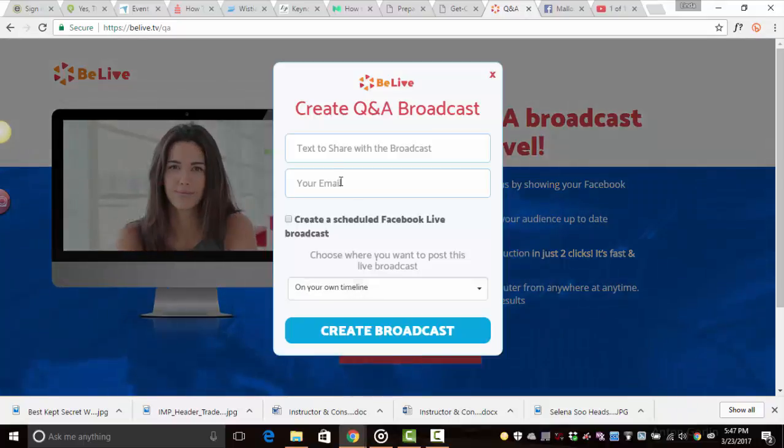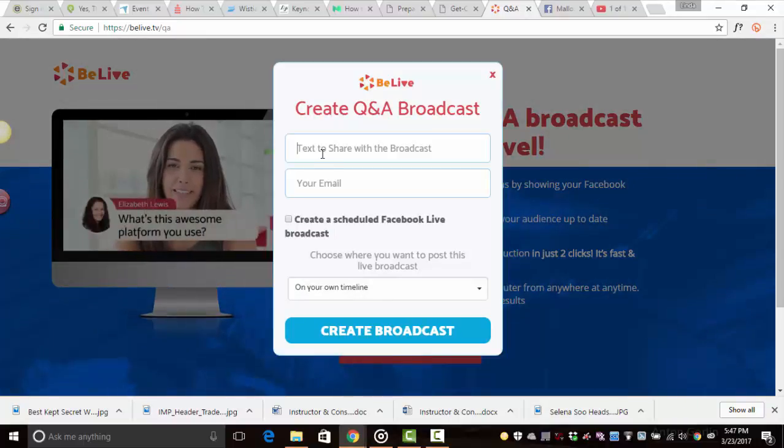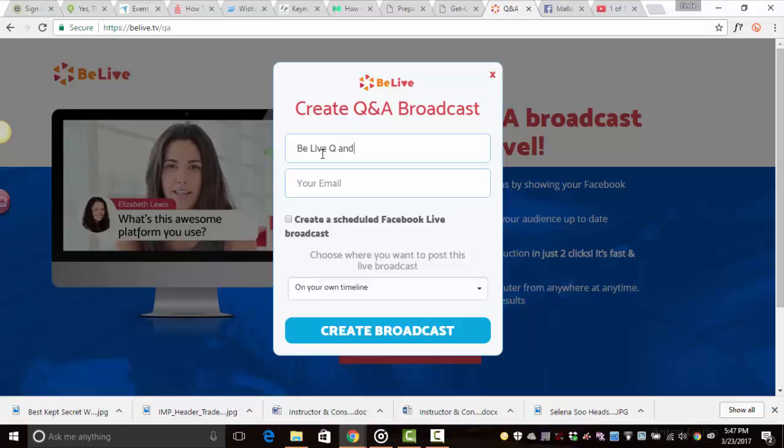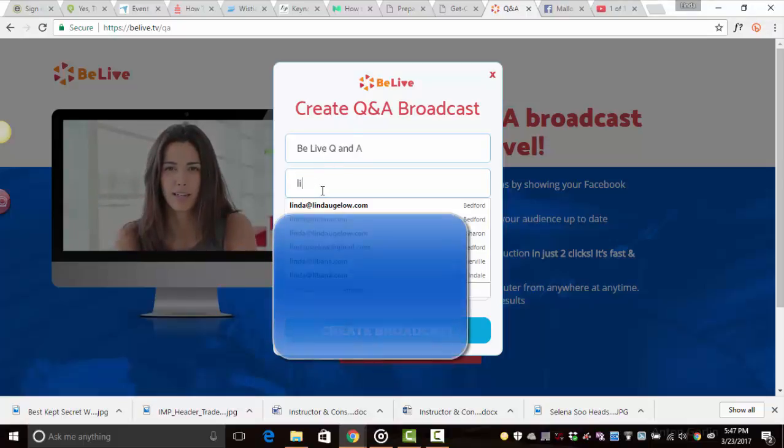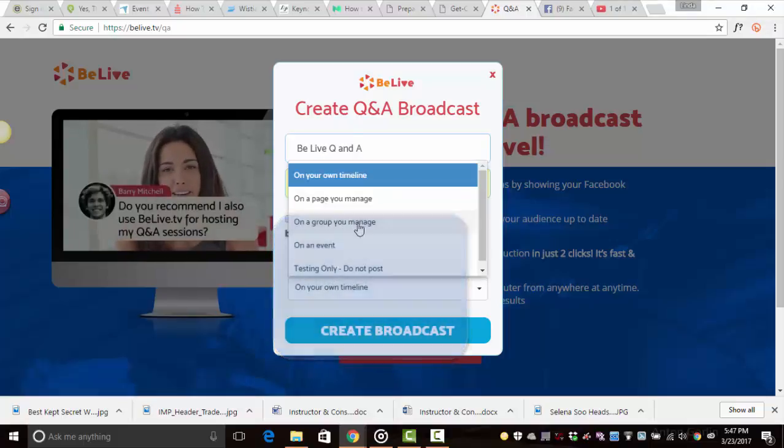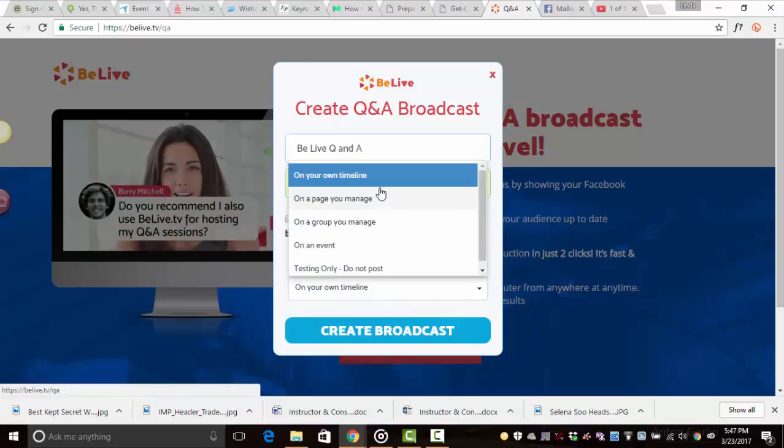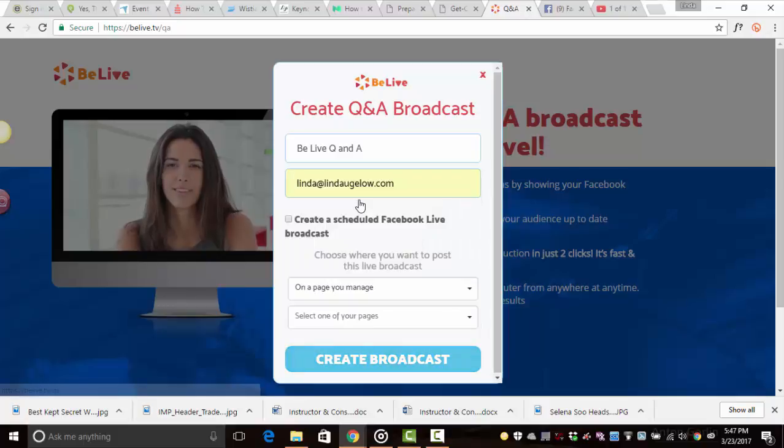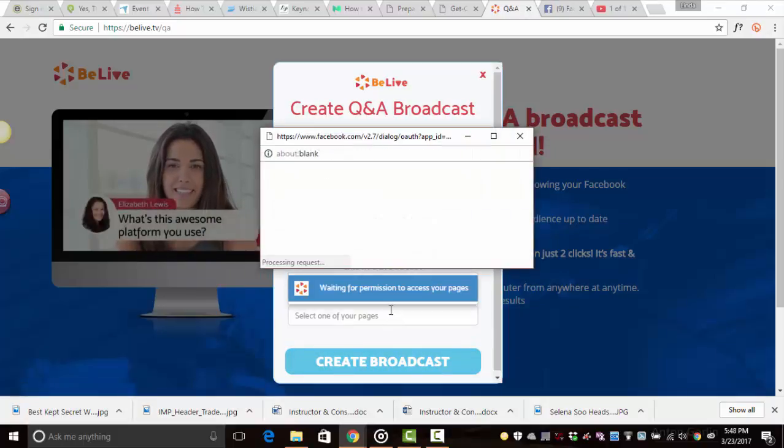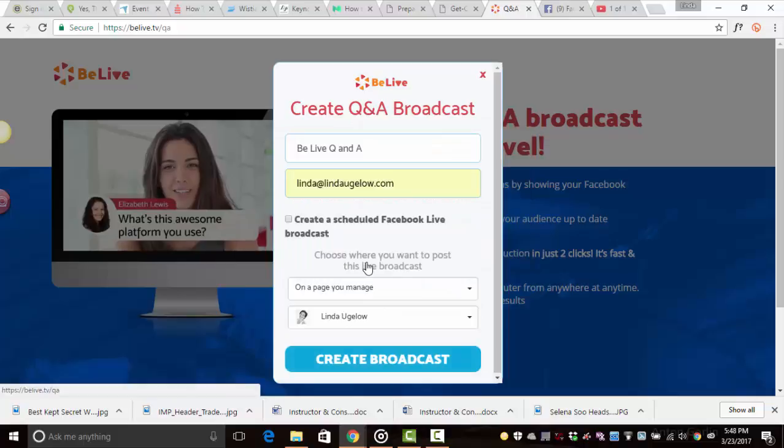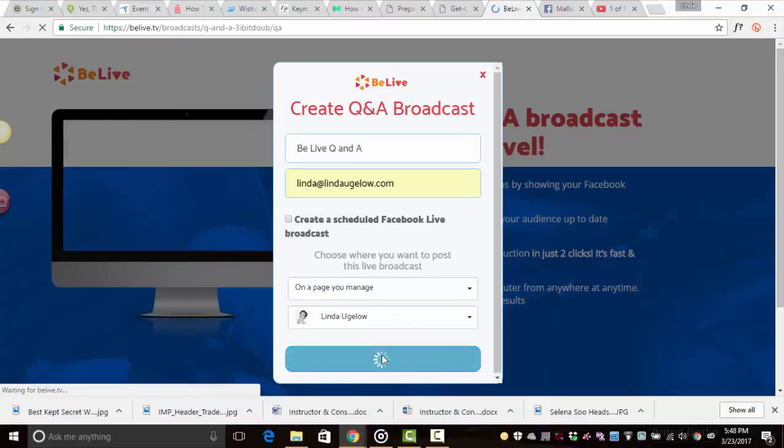I'm going to press that, put in the text to share. I'm going to say BeLive Q&A, type in your email, and then it's going to invite you to choose if you want to put it on your timeline, a page you manage, etc. I'm going to choose page that you manage, and that's done. So create broadcast.